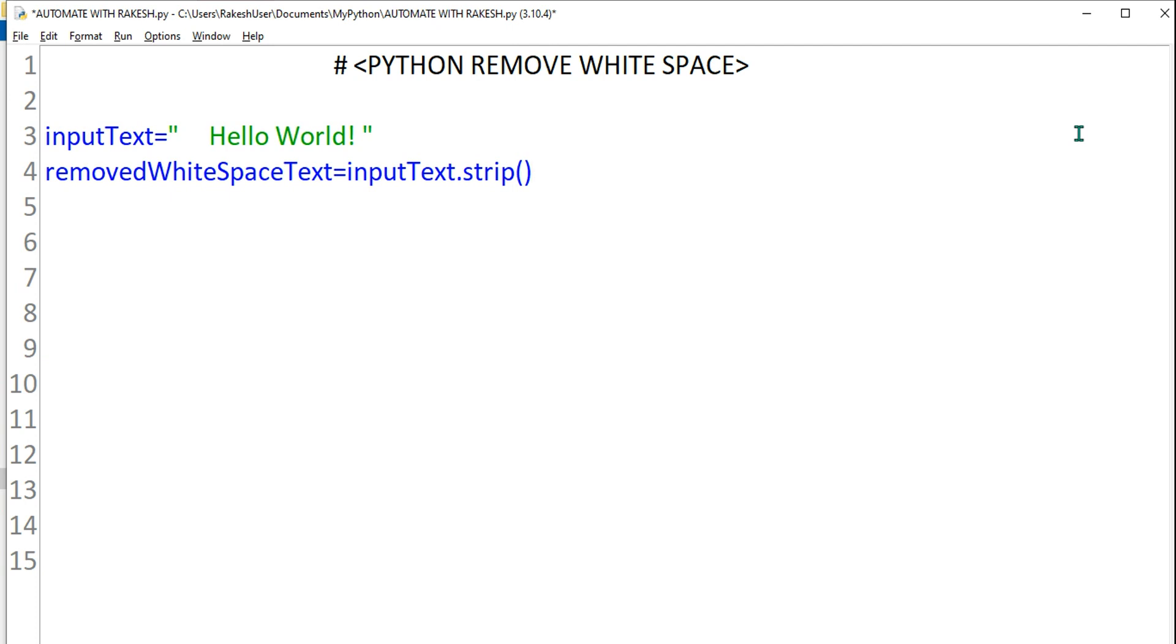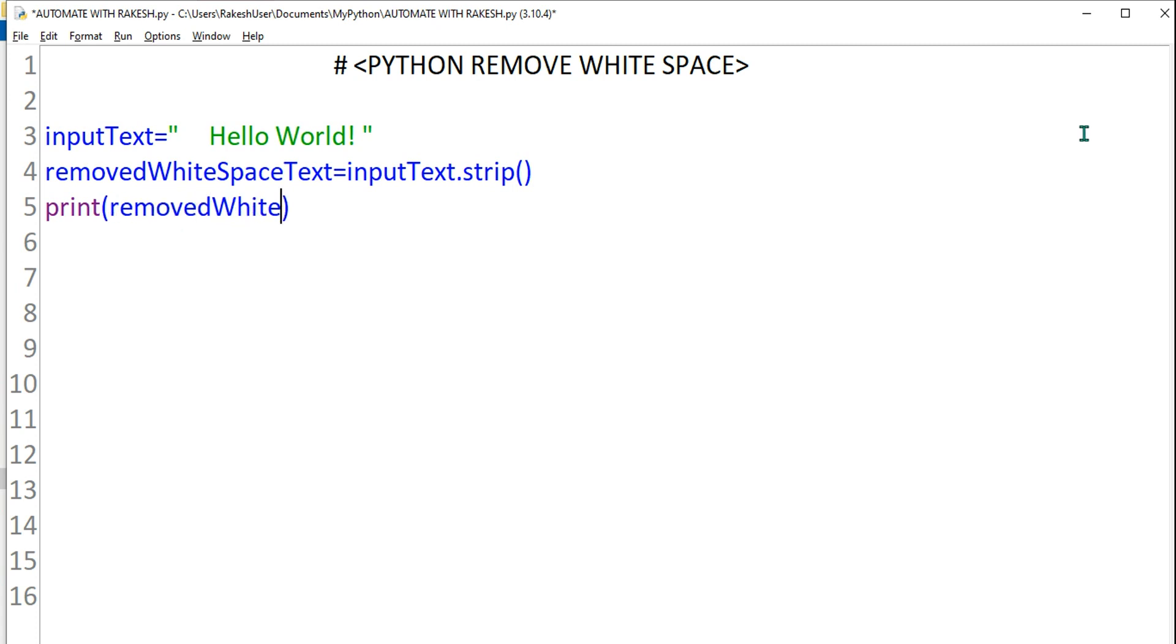I'm going to use the double quotes because I'm in parenthesis. So this is the function which is very important. Once it is done, hit enter and here let's see the output. Print, within parenthesis I will write removed white space text.